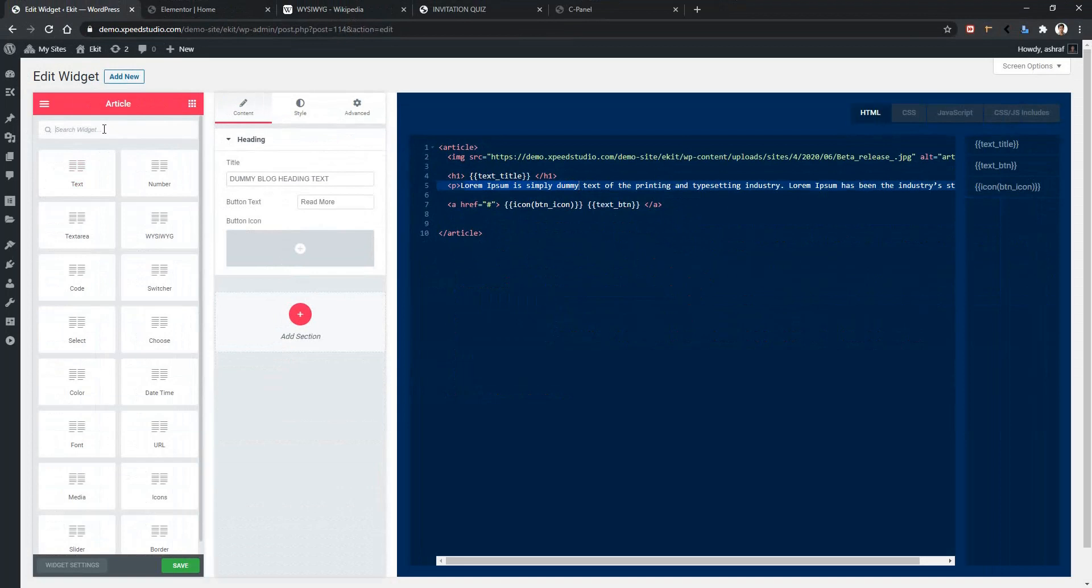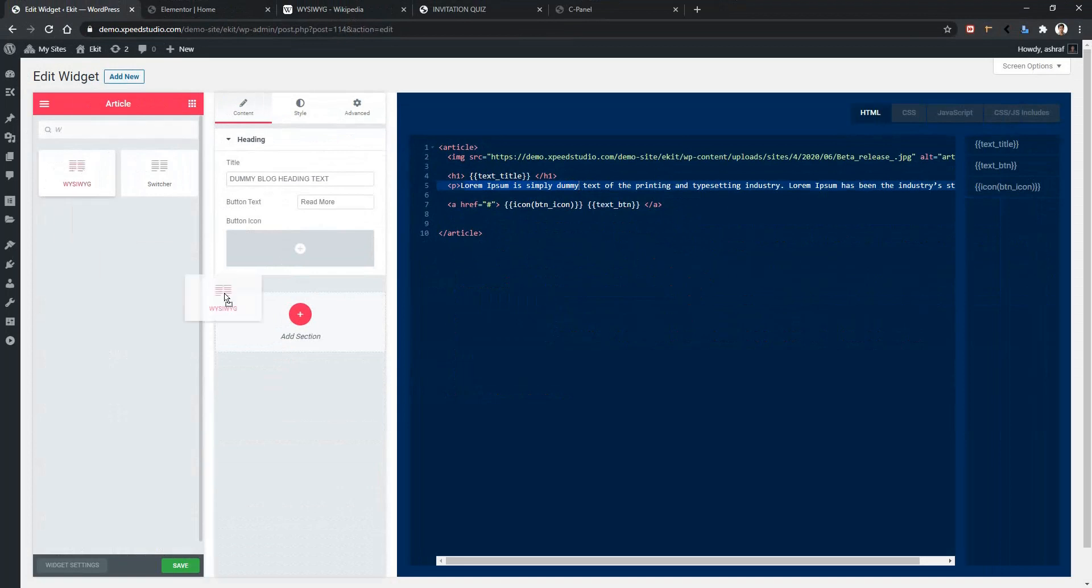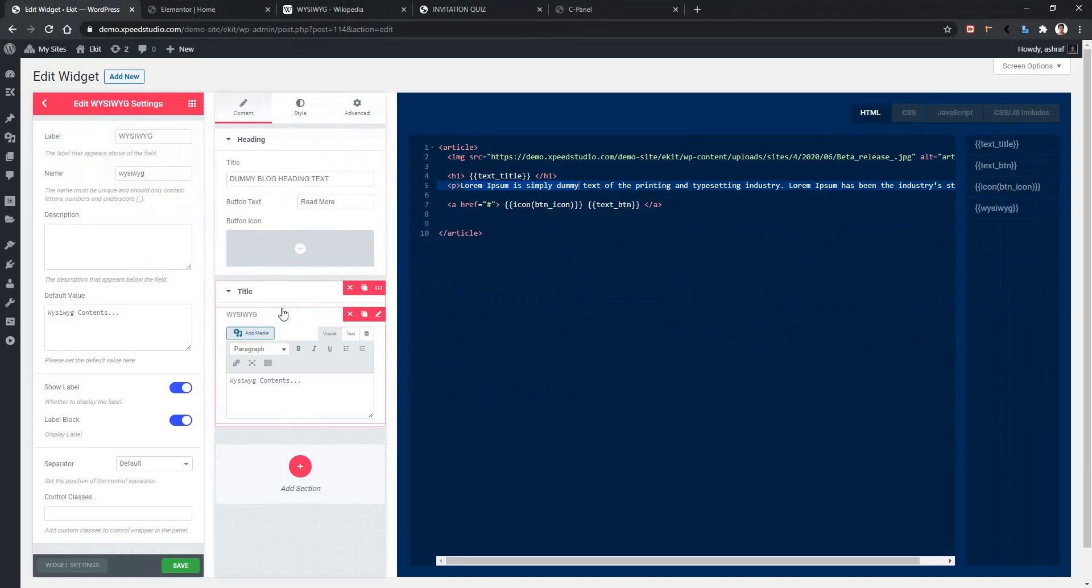Search WYSIWYG, drag and drop, and you will find the WYSIWYG control. Now let's change the title to Content Body.